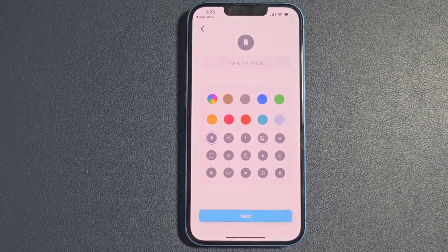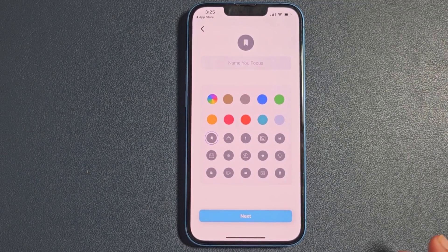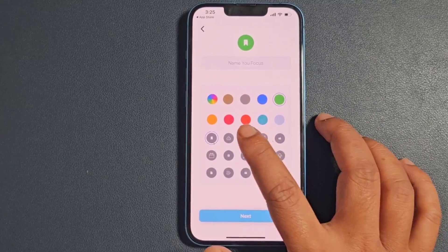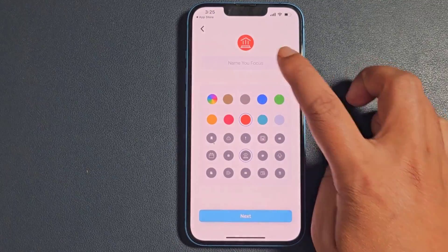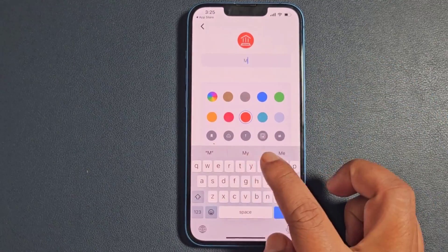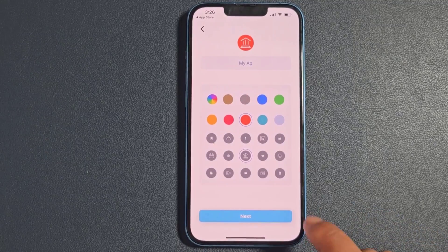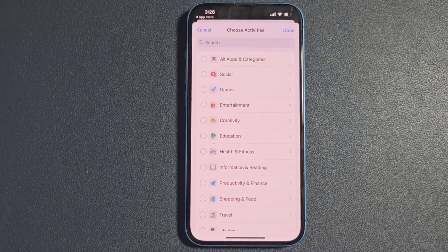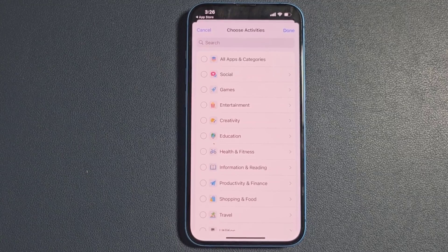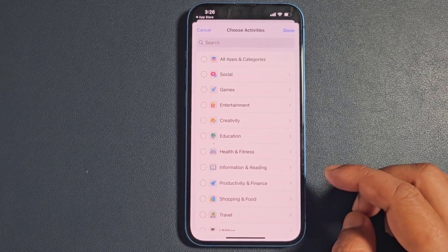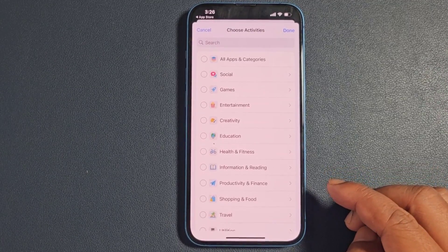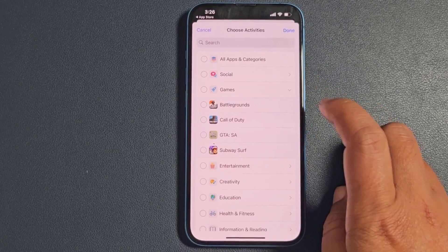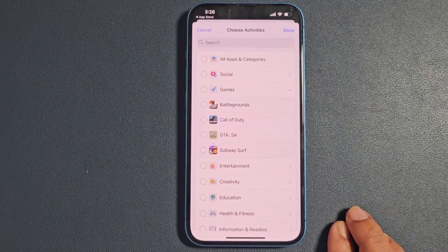You need to select a color and a logo and add the name. Now I'll hide all games from iPhone as a sample.